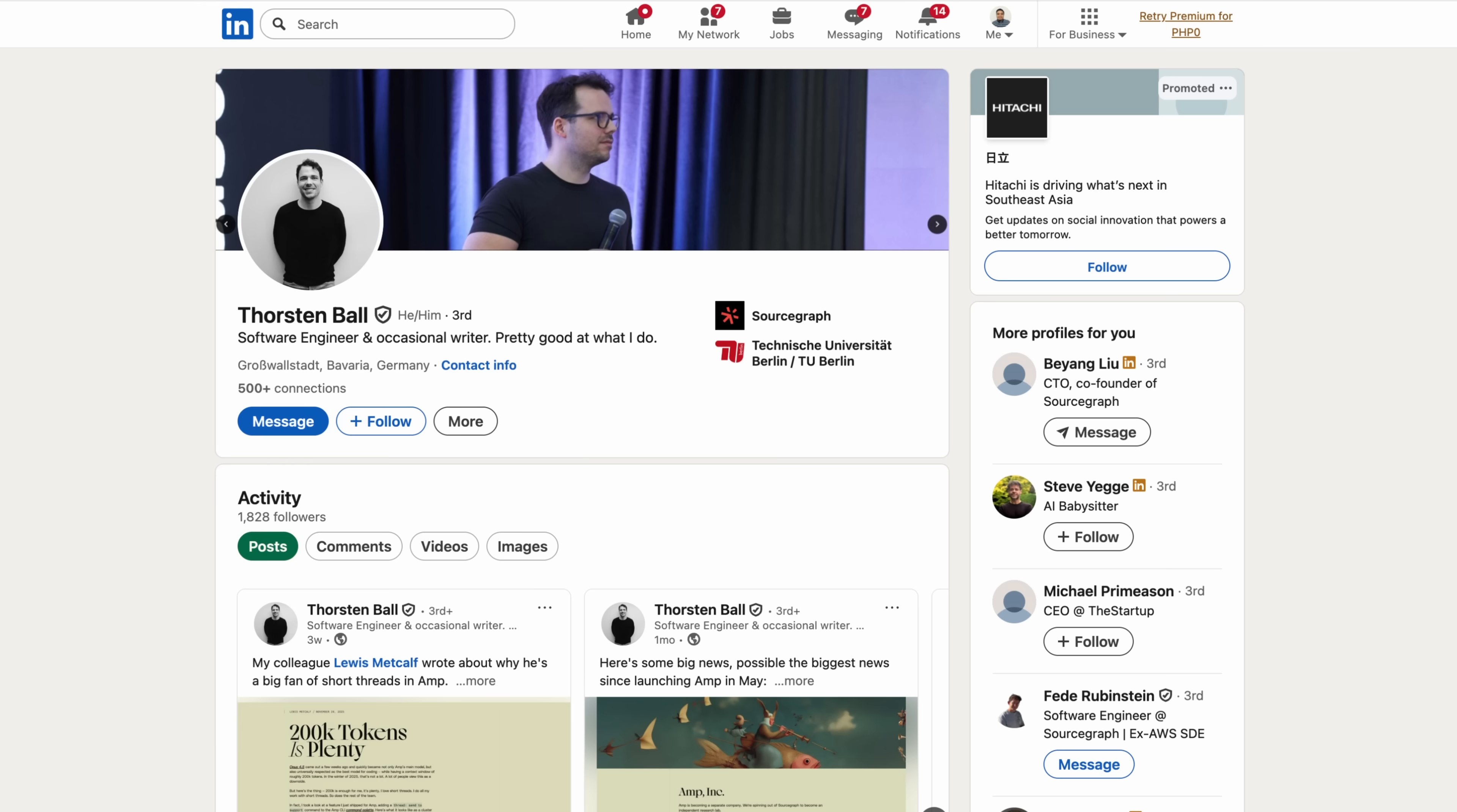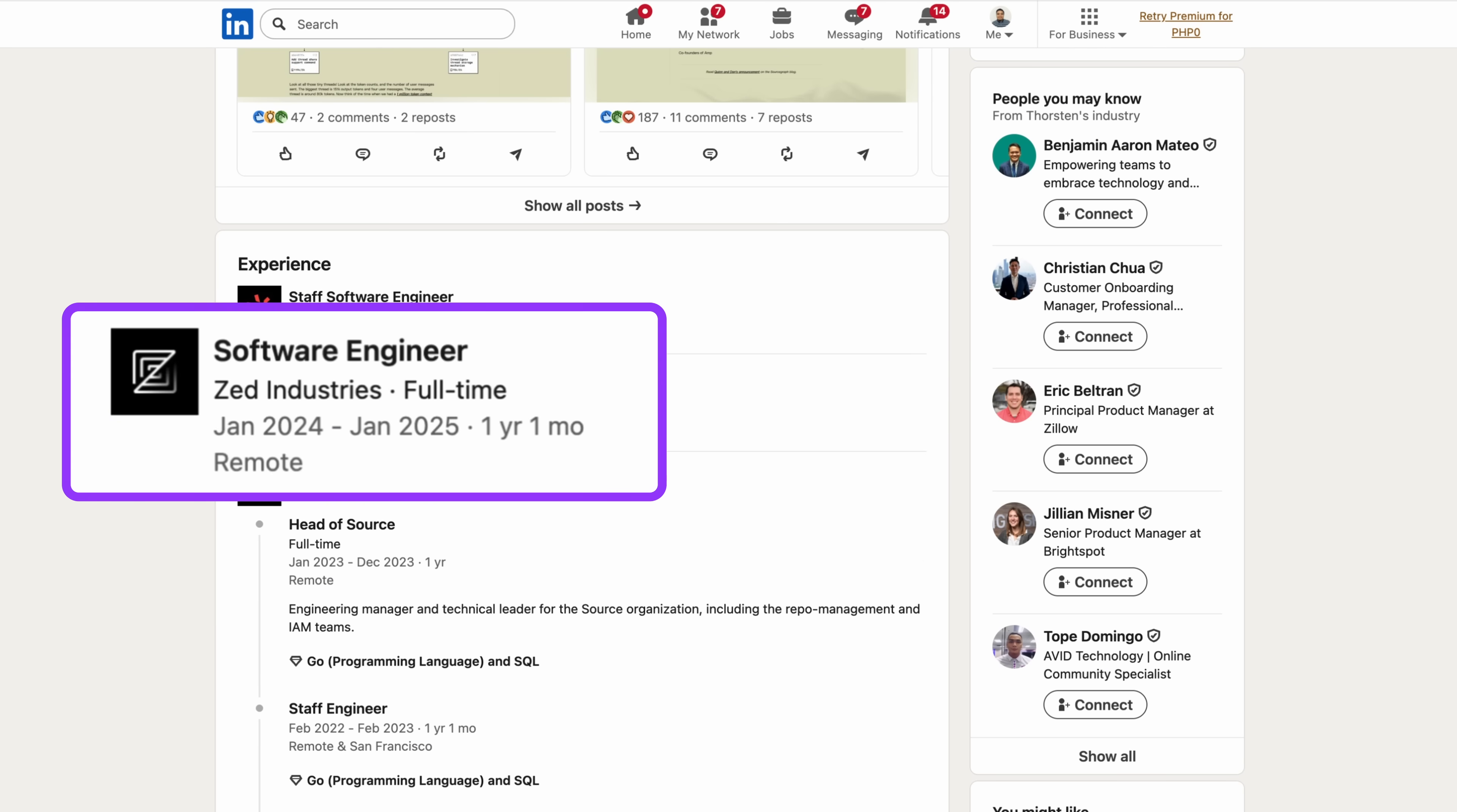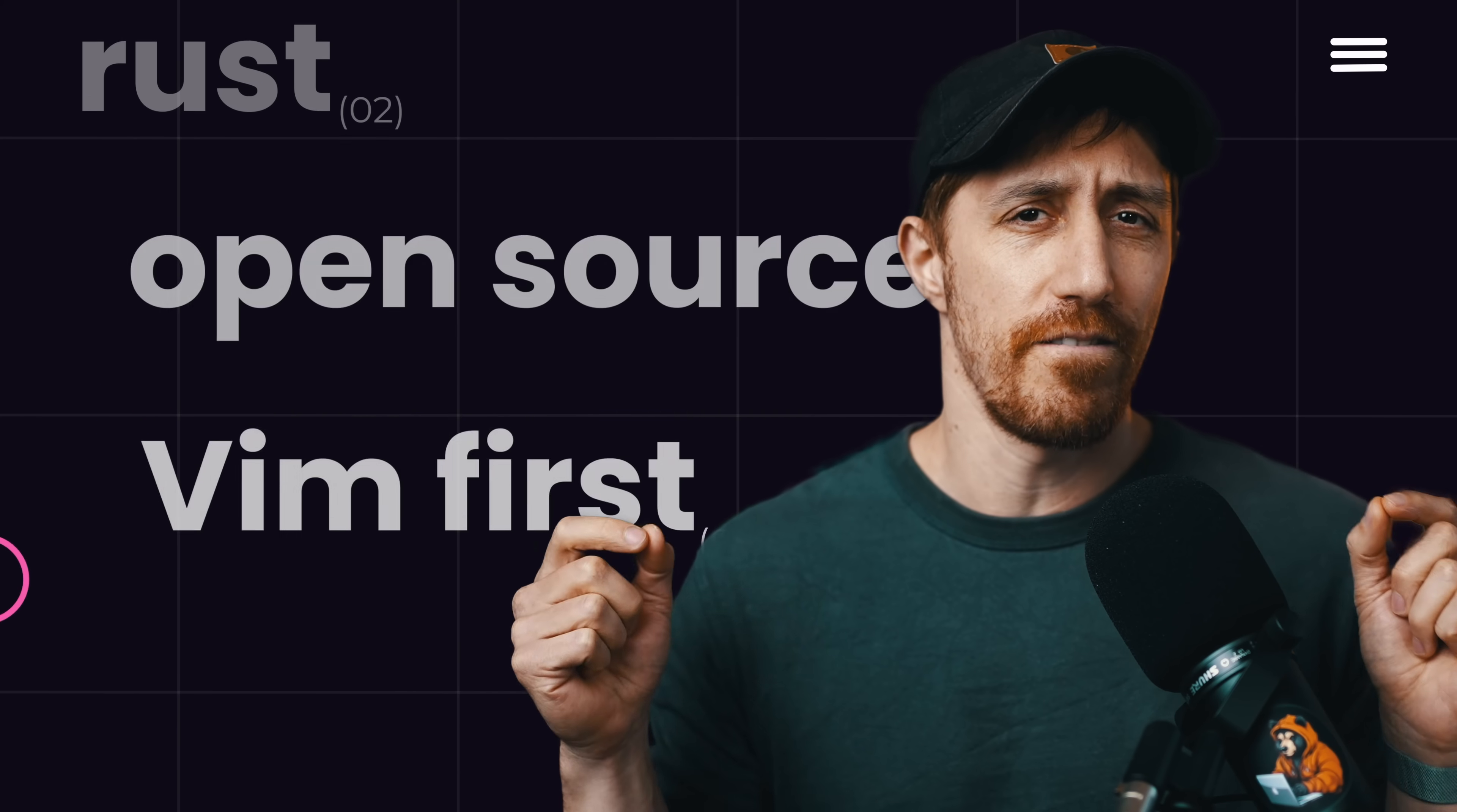But then he got into why he's moving to Zed. I thought, well, yeah, cause you work there. But he went on. Modern, written in Rust, open source, and most importantly, Vim first. I wanted to try. And so I did.